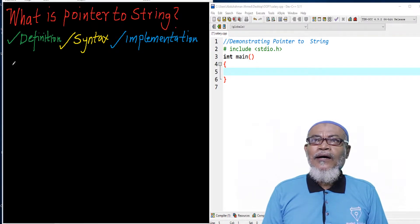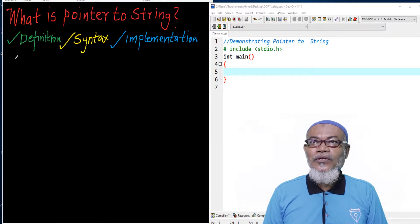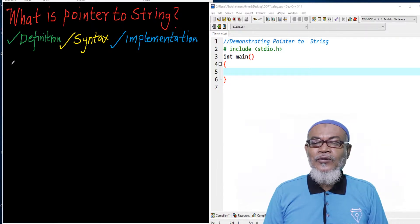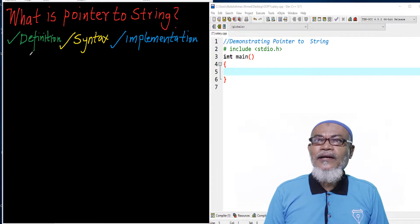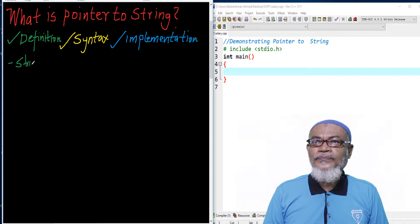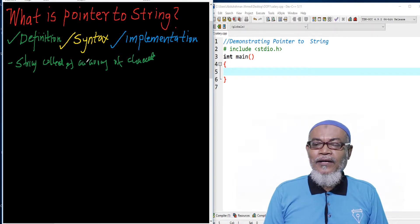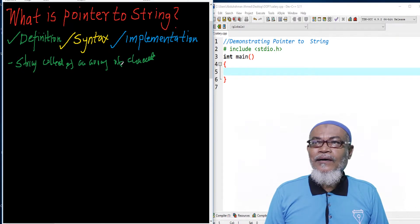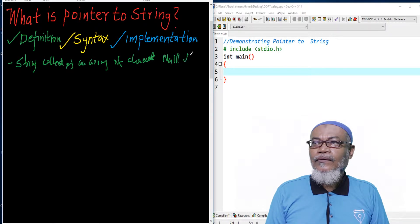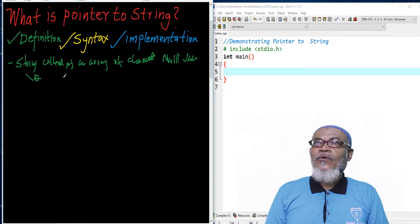First of all, let us define what a pointer to a string is. In C programming, there is no native string type. Therefore, a string is defined as a collection — an array of characters. The end of that array of characters is terminated by the null value, which is represented by a backslash and a zero. So basically, that is the definition of a string in C programming.